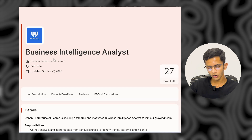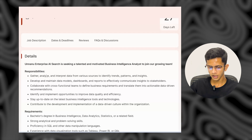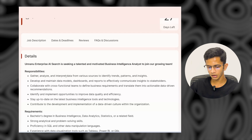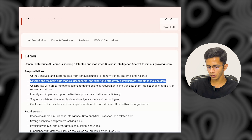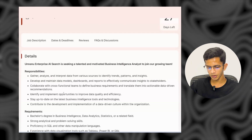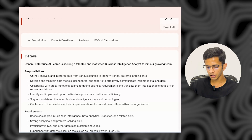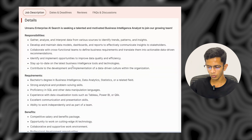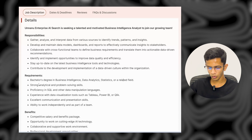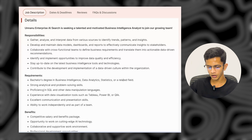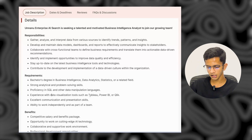The next company is Unano Enterprises AI Research. They are hiring for a Business Intelligence Analyst. Key responsibilities include gathering, analyzing, and interpreting data from various sources to identify trends, patterns, and insights, developing and maintaining data models, dashboards, and reports for effective communication of insights to stakeholders, and implementing opportunities to improve data quality and efficiency. Requirements include a bachelor's degree in business intelligence, data analytics, statistics, or a relevant field, strong analytical skills, proficiency in SQL and other data manipulation languages, and experience with visualization tools such as Tableau or Power BI.